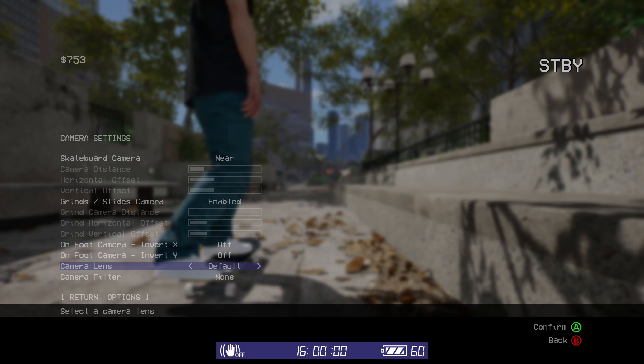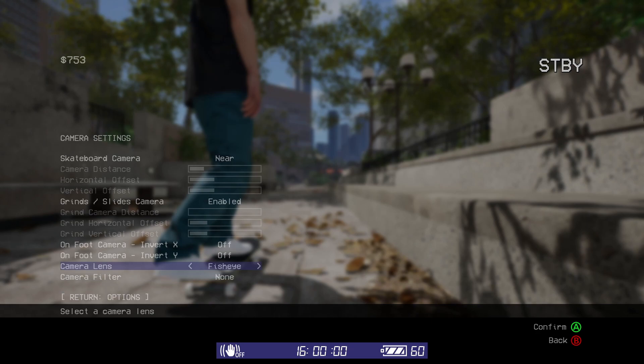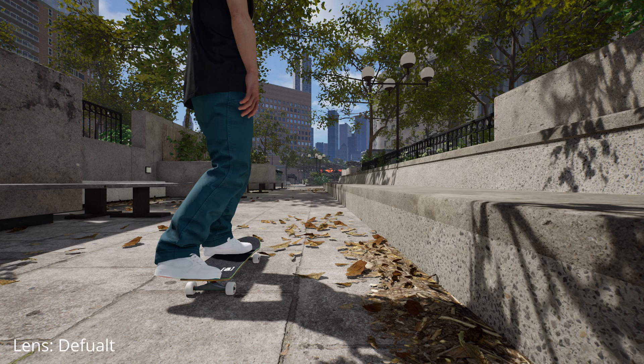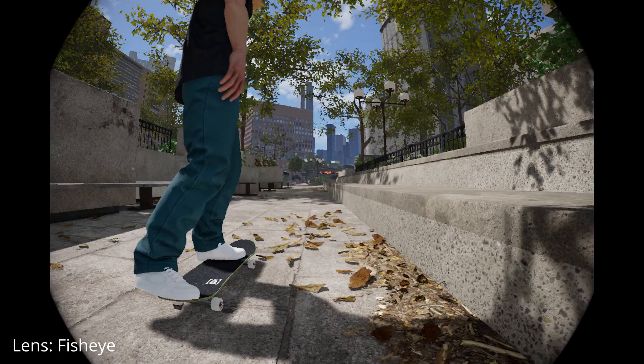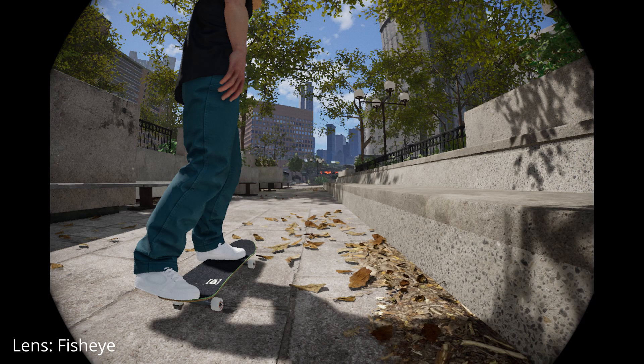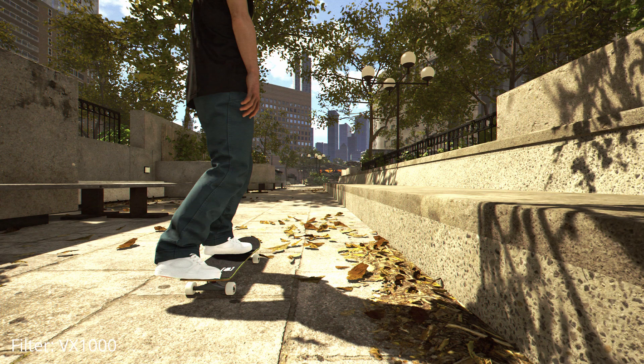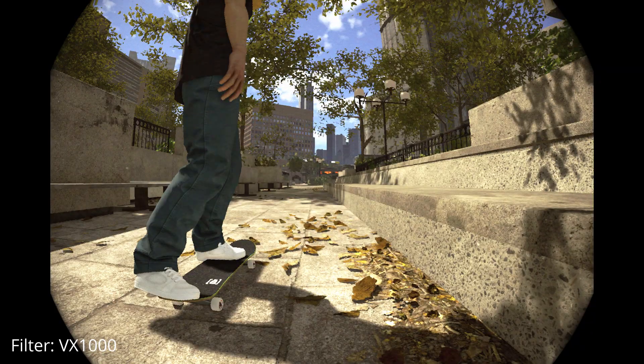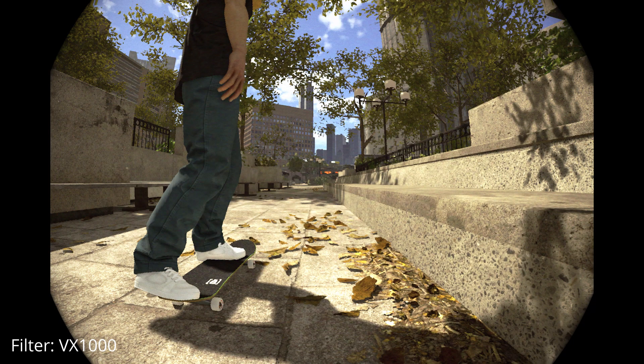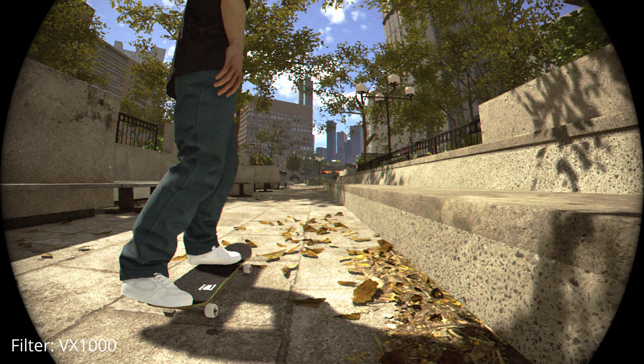With the camera itself, you can change the types of lens attached to it, as well as if there's a filter applied to it. At the moment, there's three different camera lenses and one filter. The different types of lenses are the default lens, the fisheye lens, and the wide fisheye lens. The filter is the VX1000 and it can be applied to any of the different lenses.